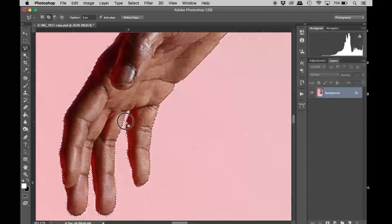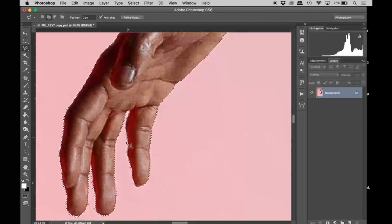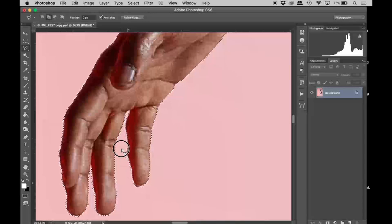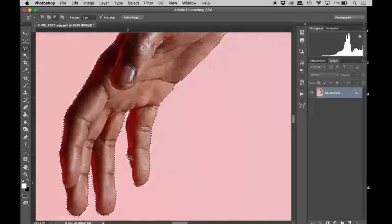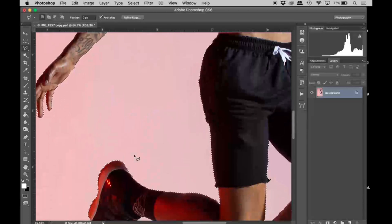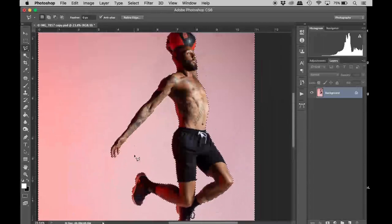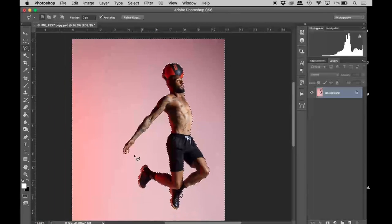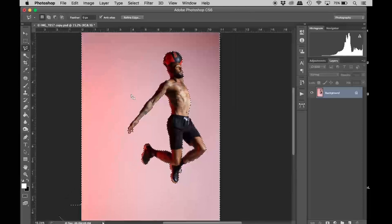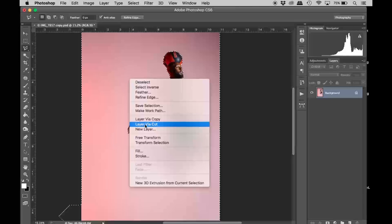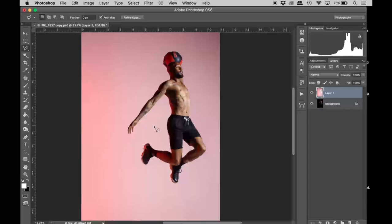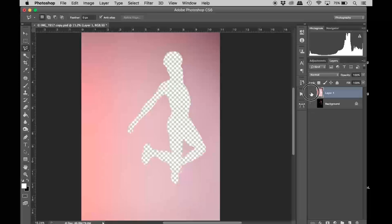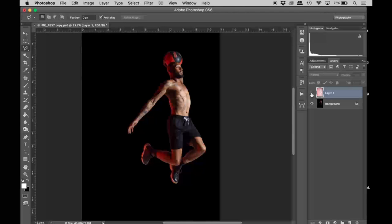Now I'm adding to the selection, just getting these fingers. Alright, perfect. Now that I have this, I'm going to right-click it and then I'm going to cut—layer via cut.